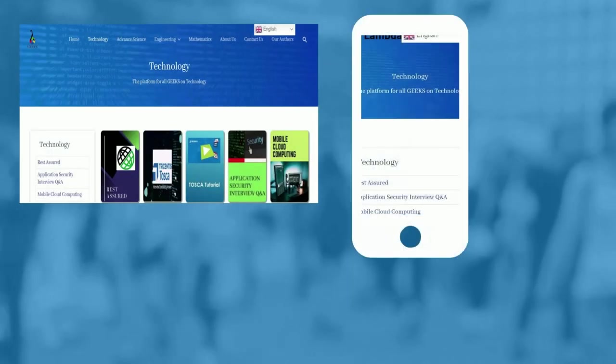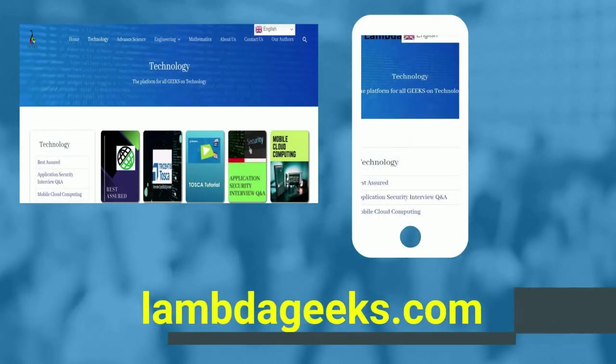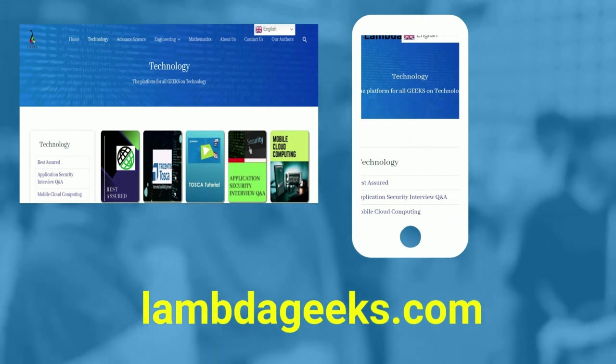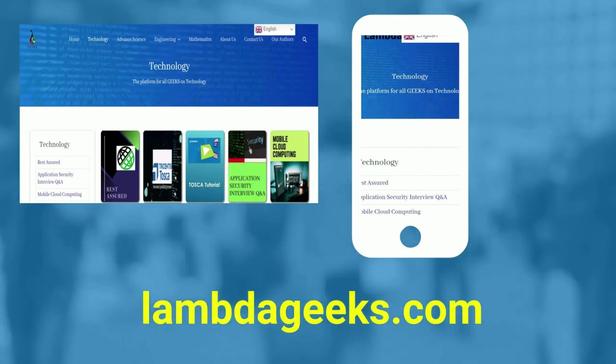Please visit our website lambdageeks.com for more articles on technology, engineering, mathematics, and various other domains.